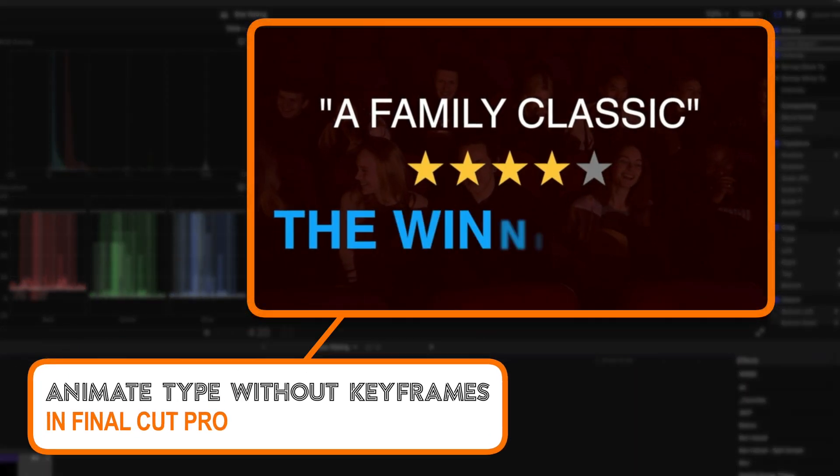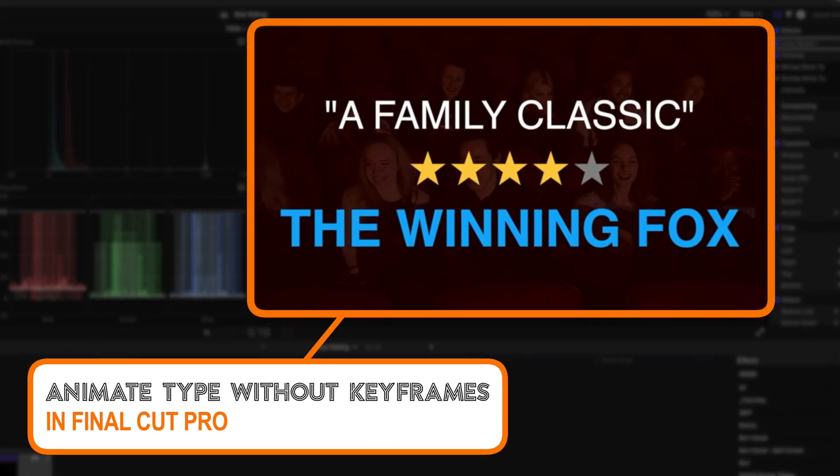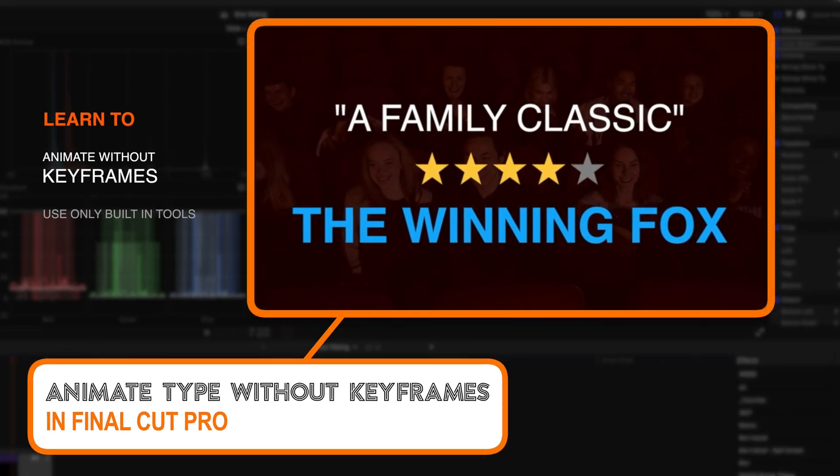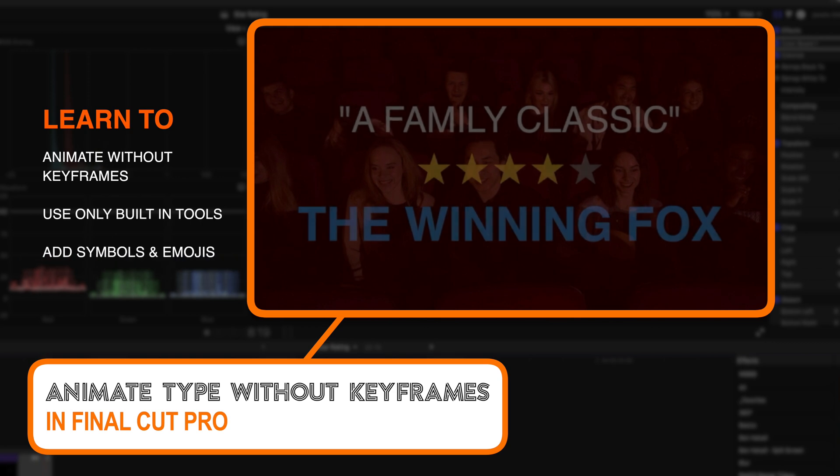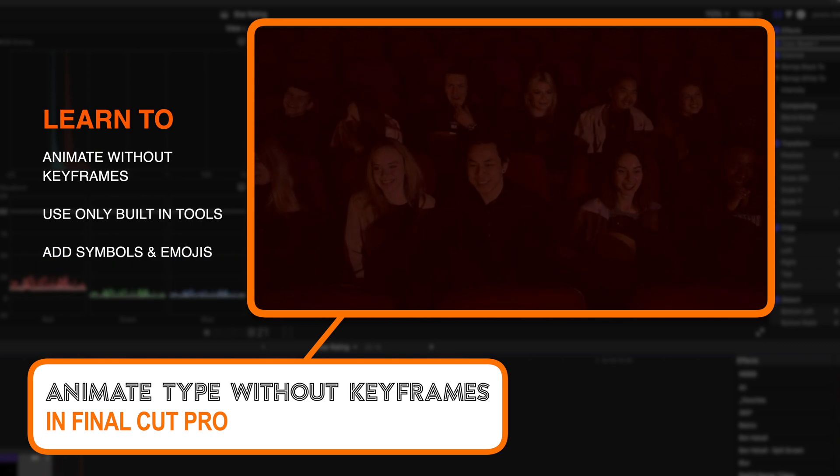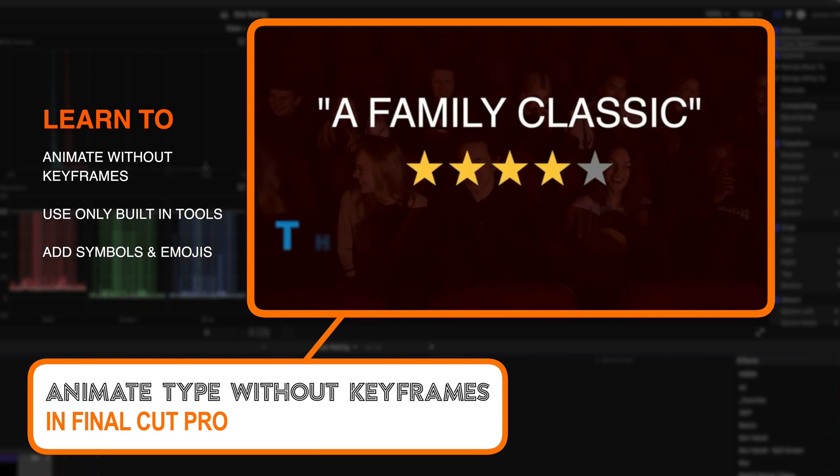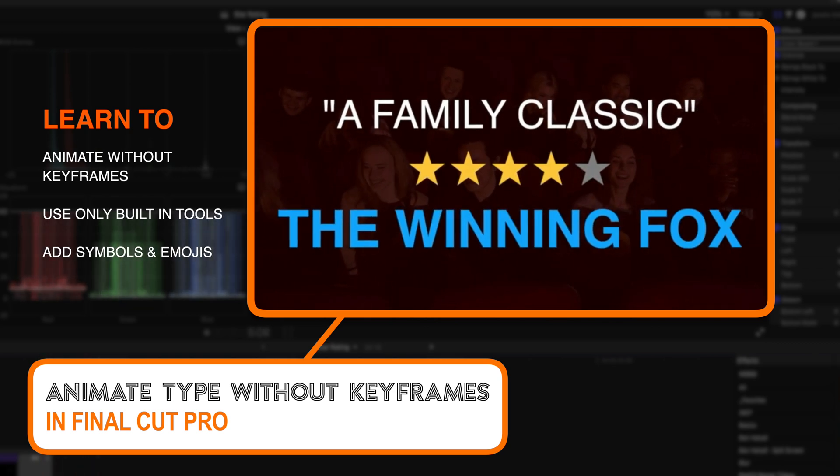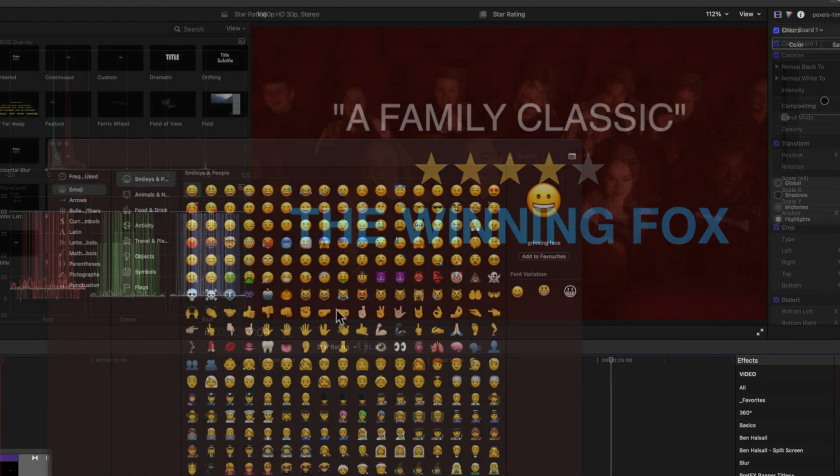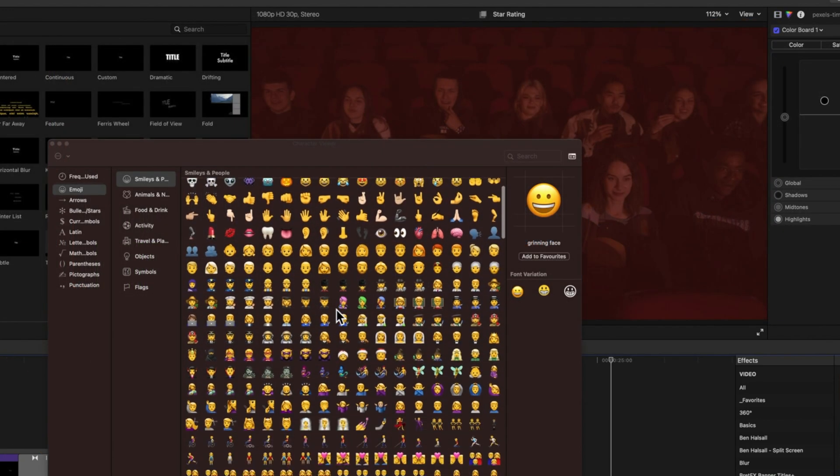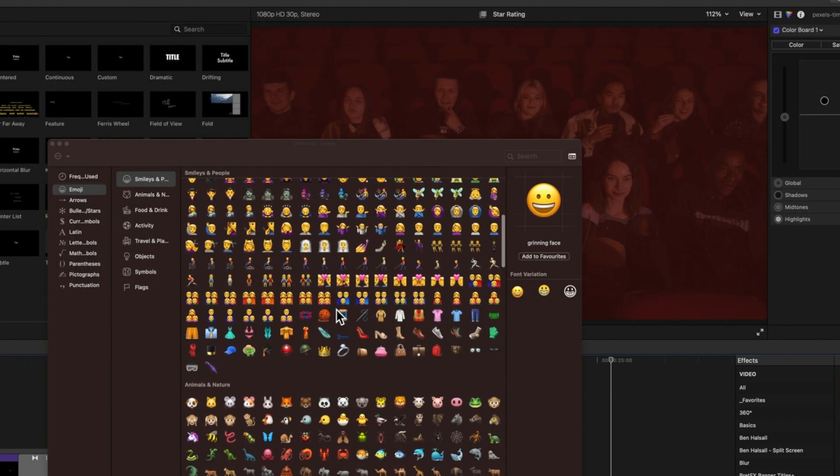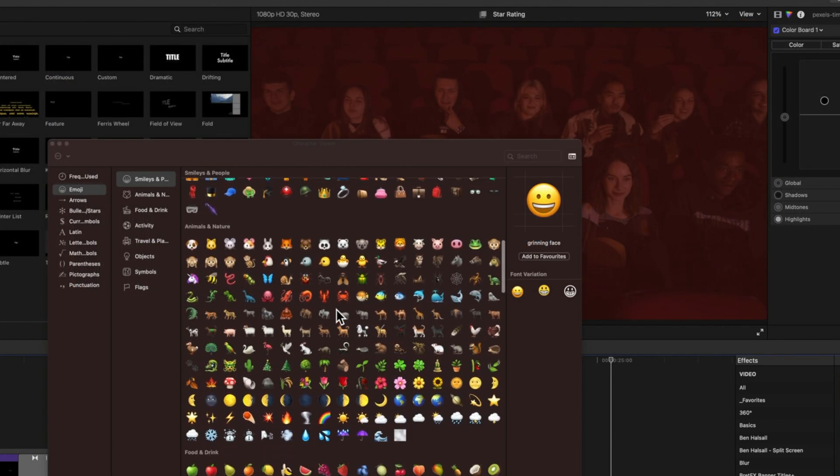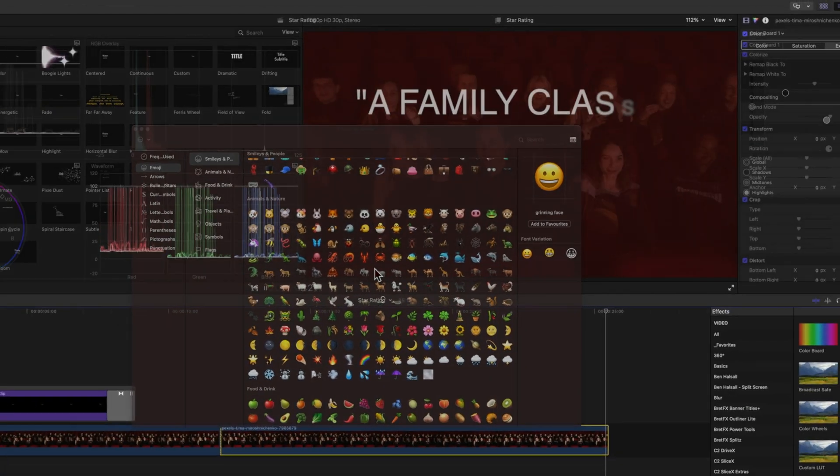Hey it's Ben here and in this video we're going to look at how we create the short type animation in Final Cut Pro. We're not going to be using any keyframes, we're going to be using only the built-in plugins in Final Cut Pro and also we're going to look at how we can use some of the symbols and emojis to actually add a little bit of flavor to our type animations.